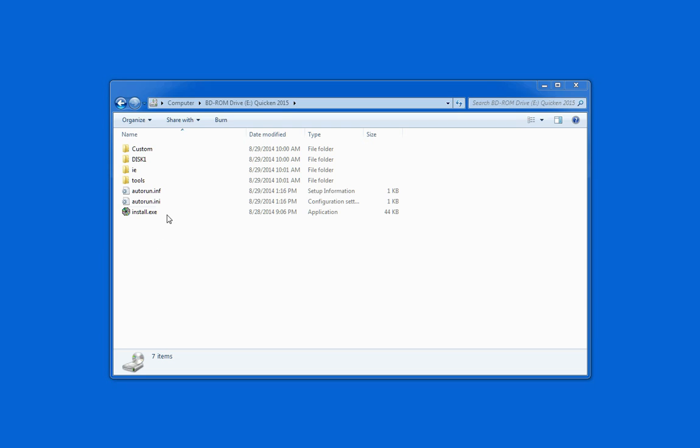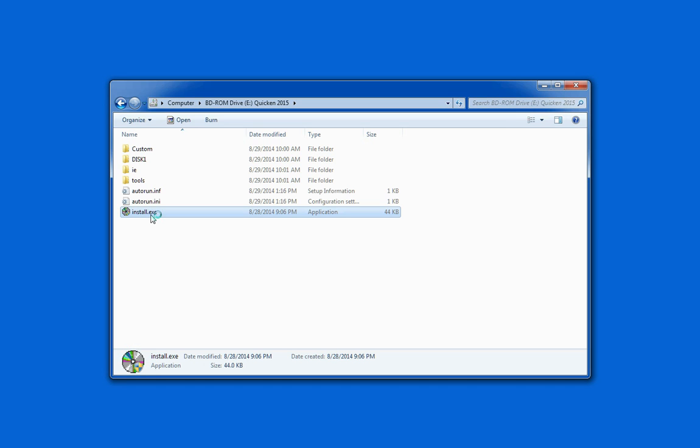You should get a window like this. Just click on install and say yes if you get this prompt.